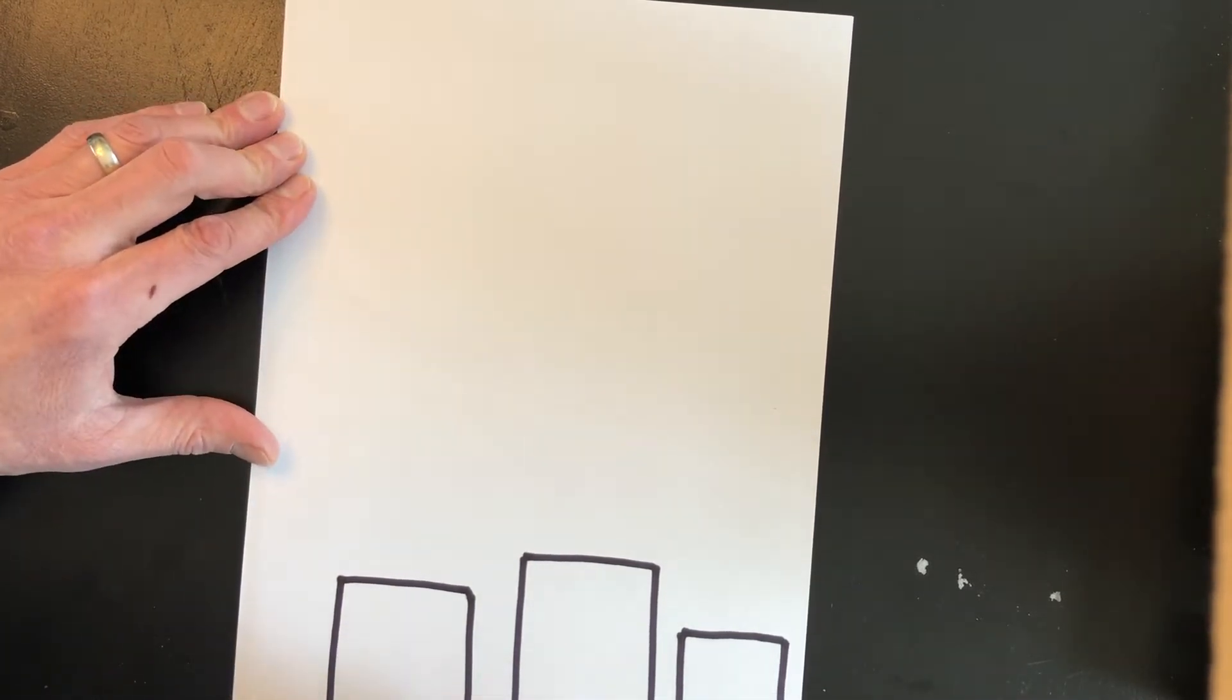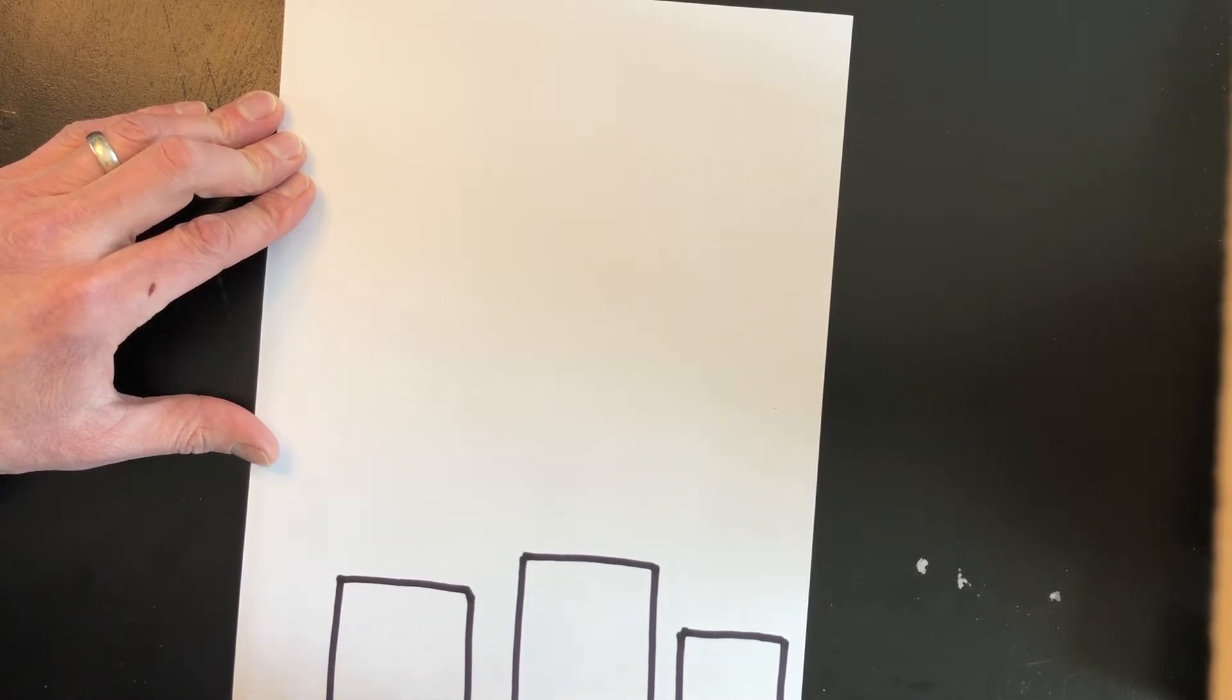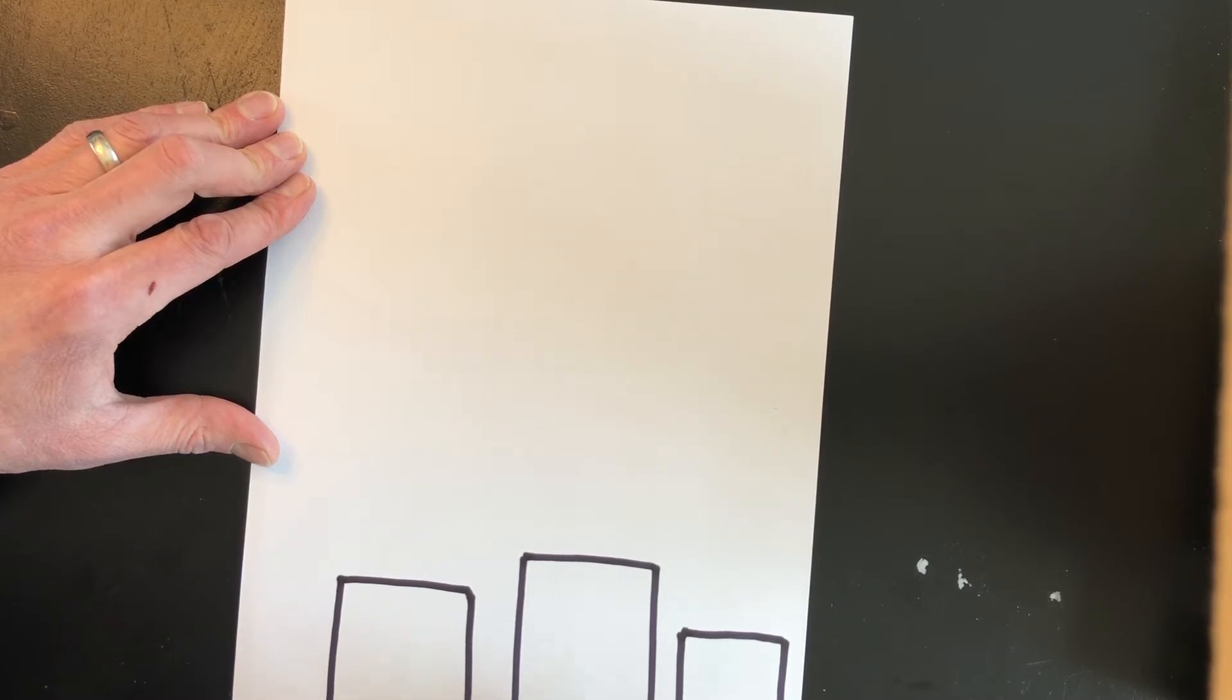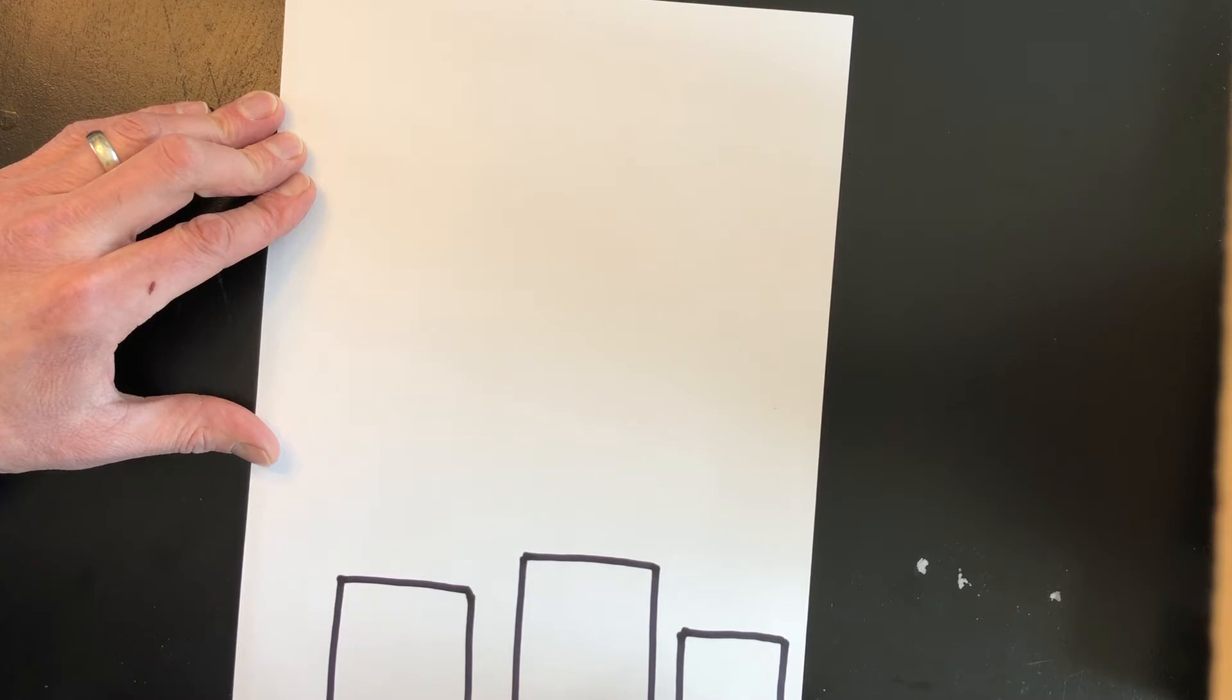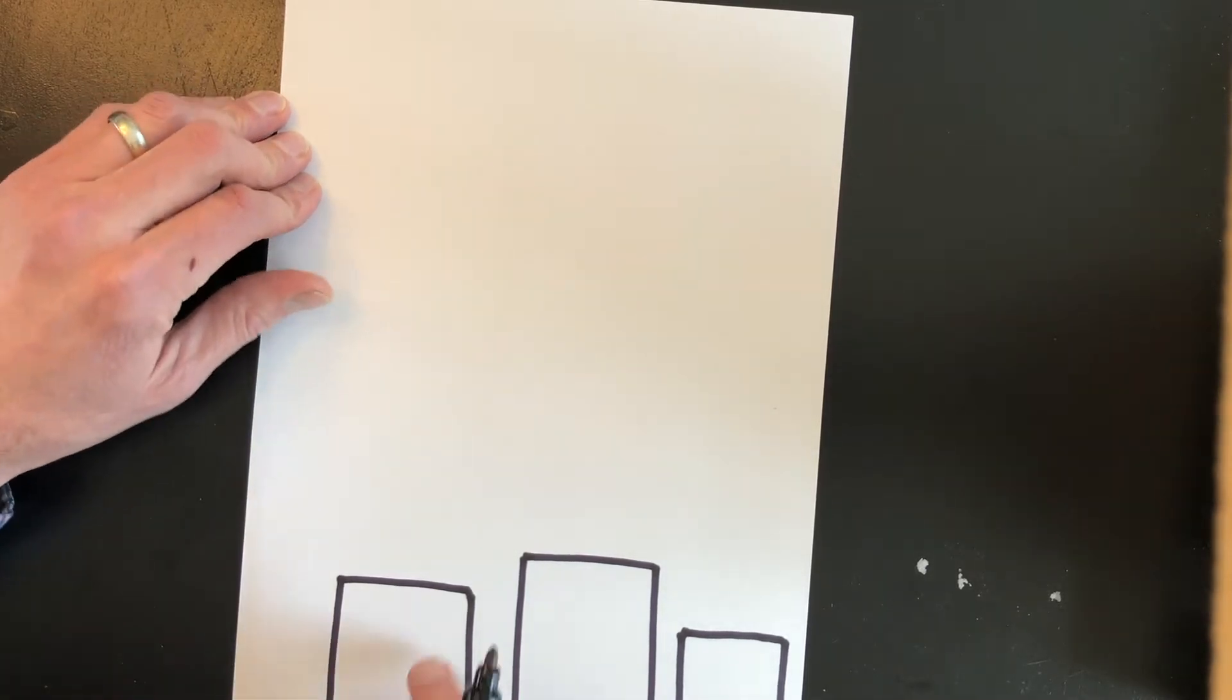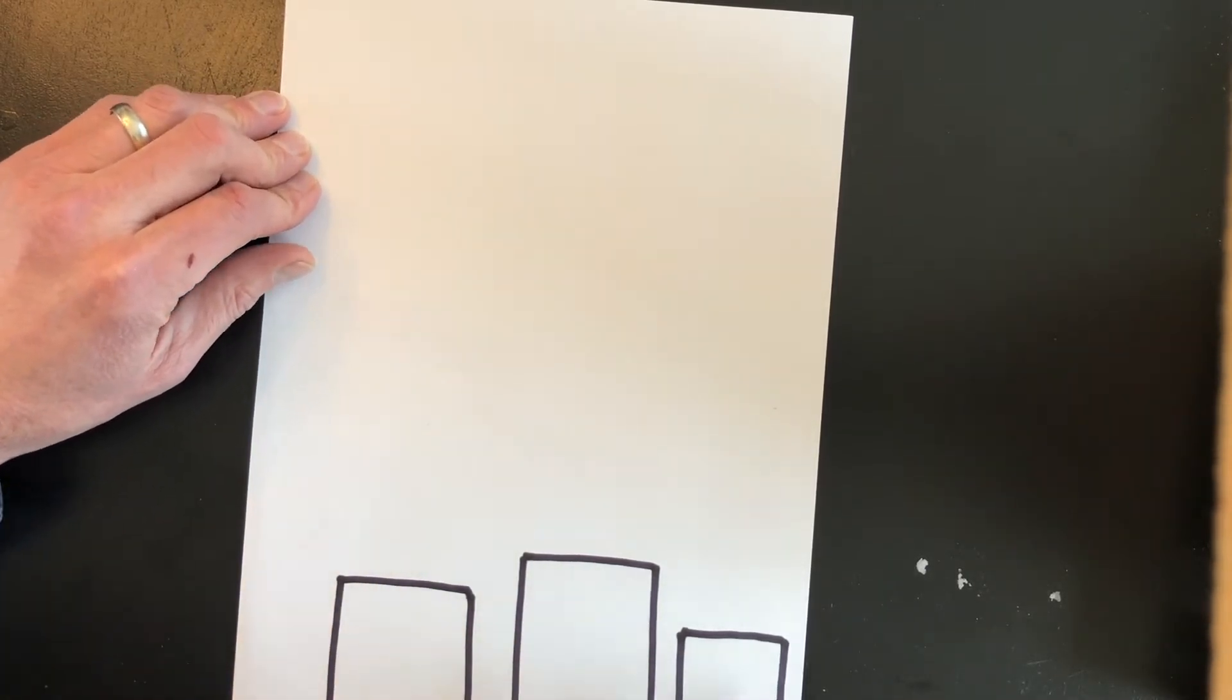Let's add a door on each of these buildings. All right. Our three buildings all have doors. Now we can go ahead and add some windows.